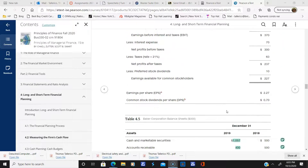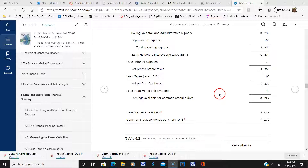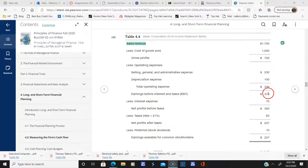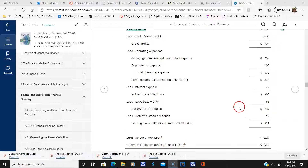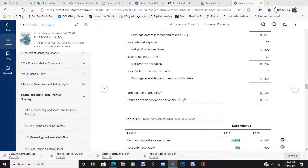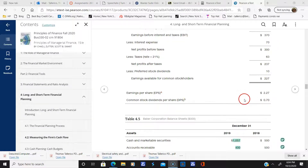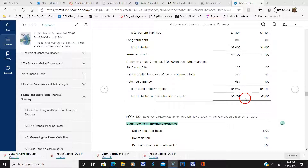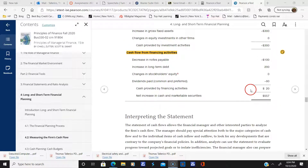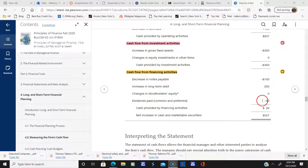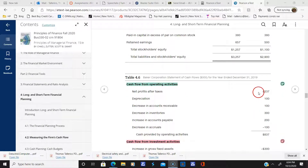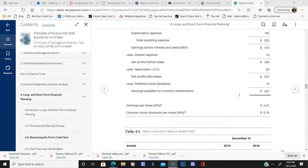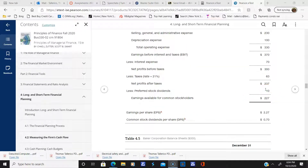Going back up to the income statement, there was a preferred stock dividend. That was ten thousand dollars, and the preferred stock dividend is seven thousand — actually eight thousand dollars. Looking down in the financing section, you'll see minus 80, which is the preferred stock dividend paid — that's minus eighty thousand dollars.